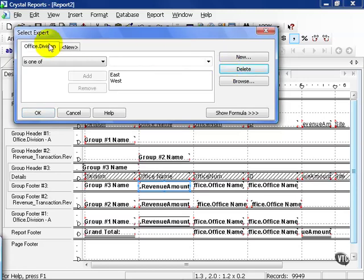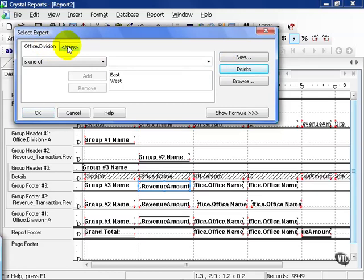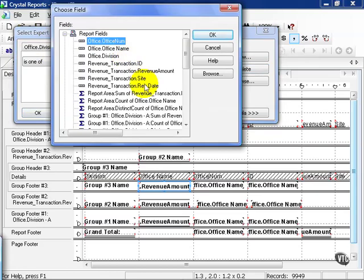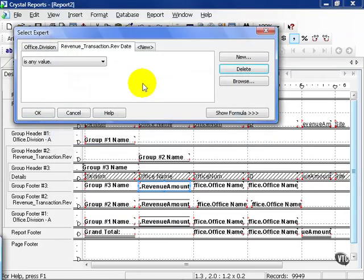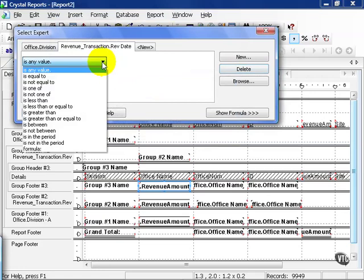That leaves us with Office Division. Let's go ahead and click New. Let's go ahead and choose Revenue Date. Now, Revenue Date becomes another filter that we can choose and we have all the options available to us.